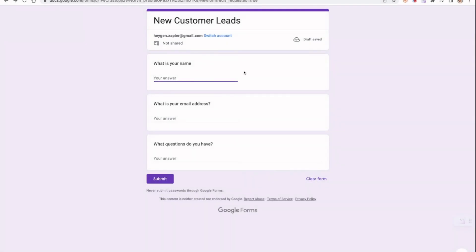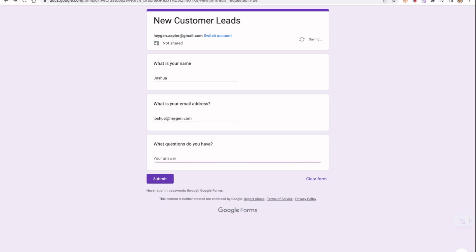Let's give it a try. Now we have everything ready. Let's open up this Google Form and put something in. I will put my name, Joshua, then my email, and last, the question I have for HeyGen: 'I have a question on how to create my own avatar.' Then submit.